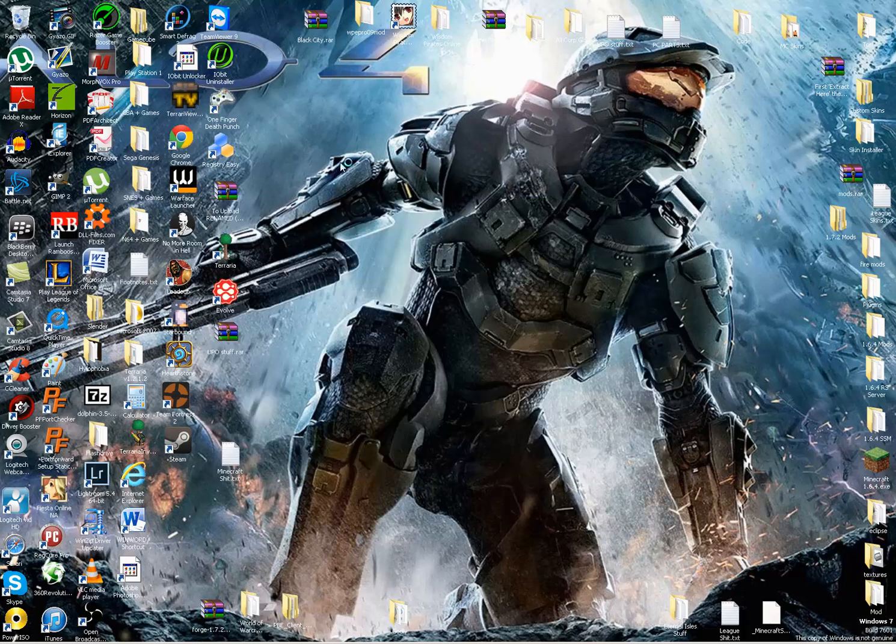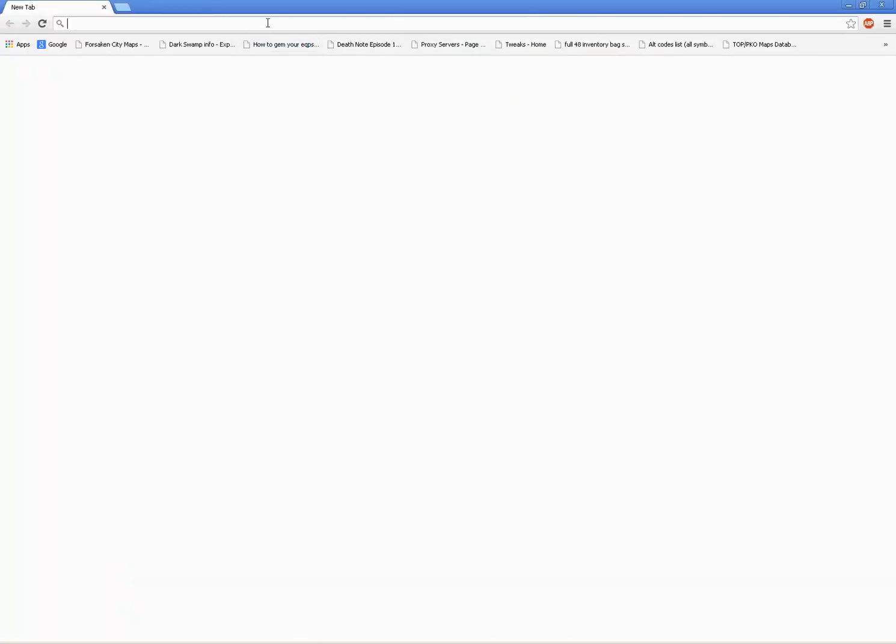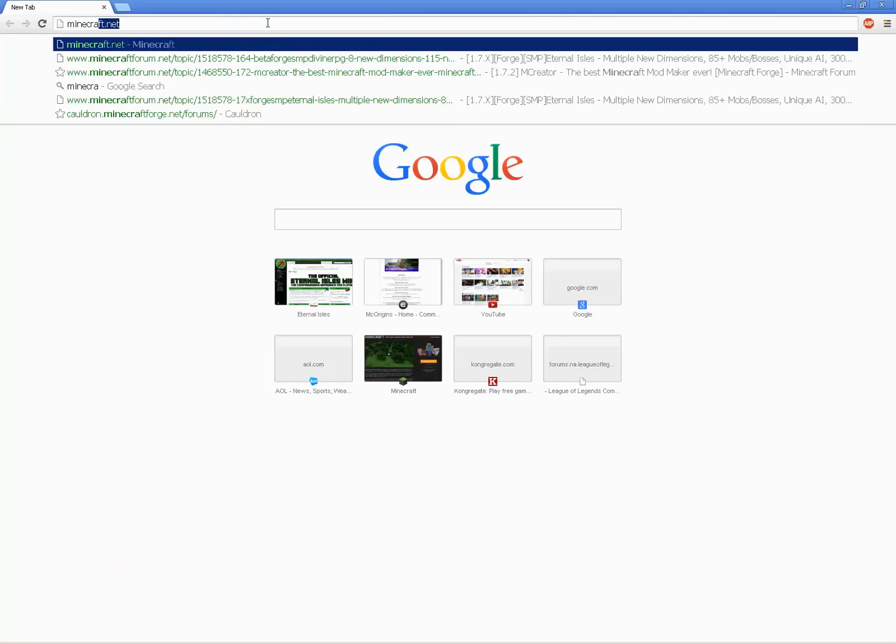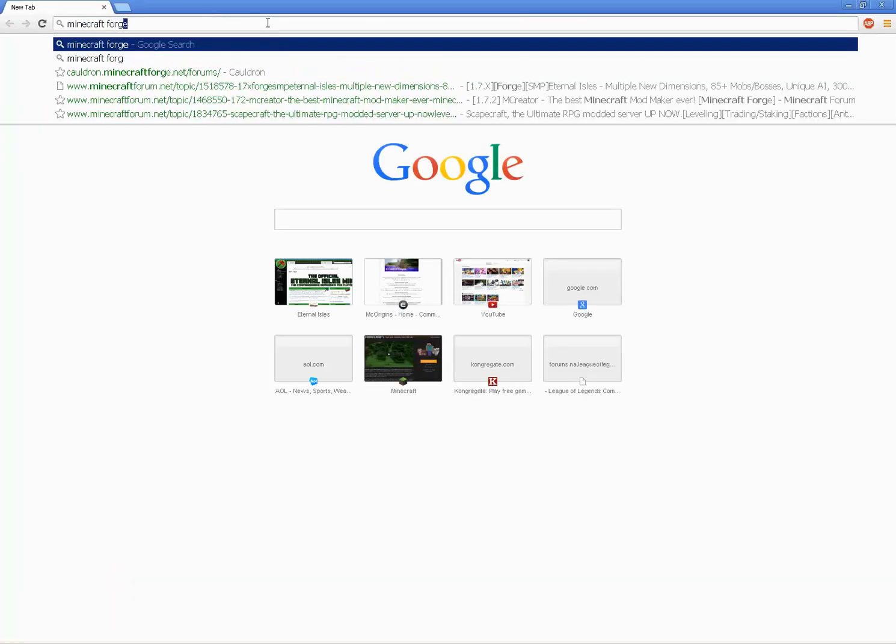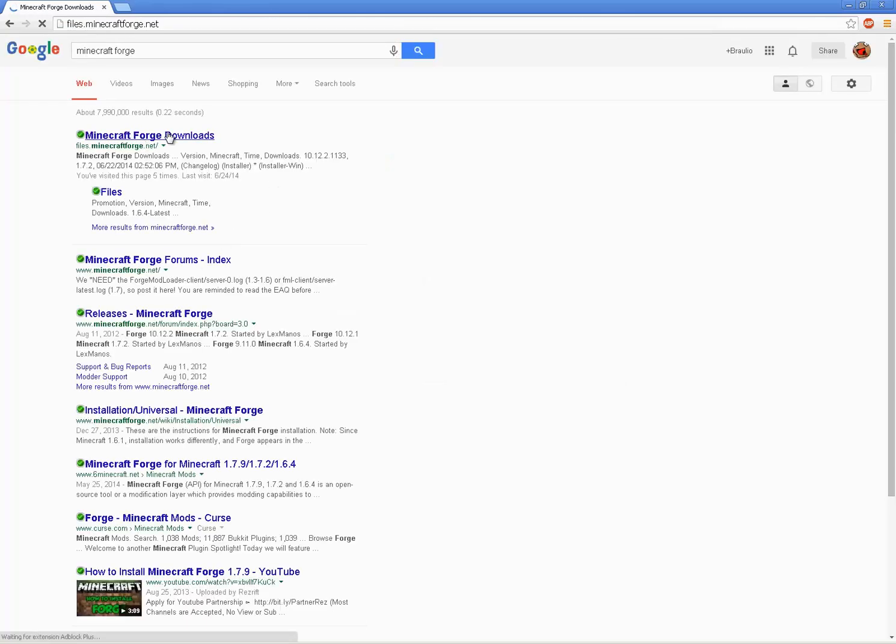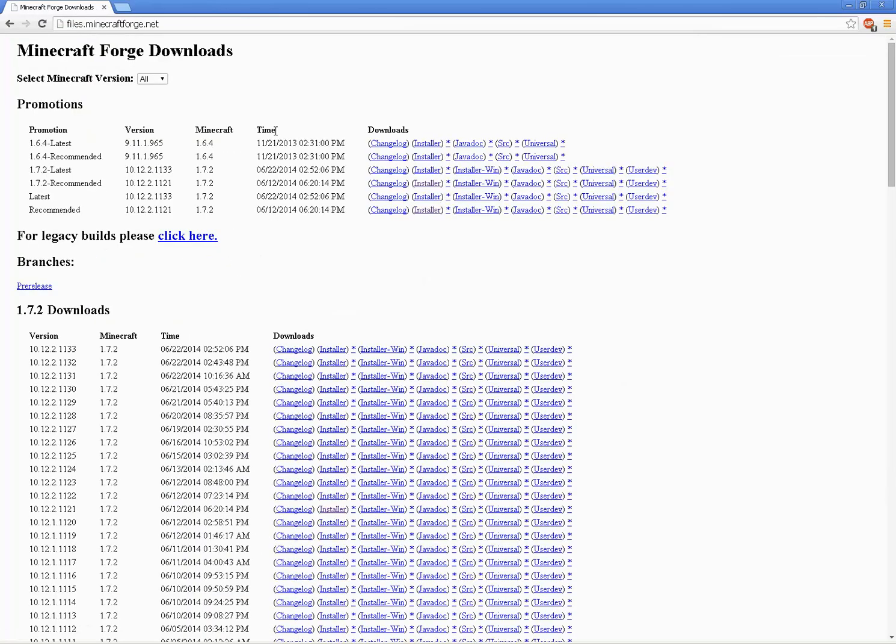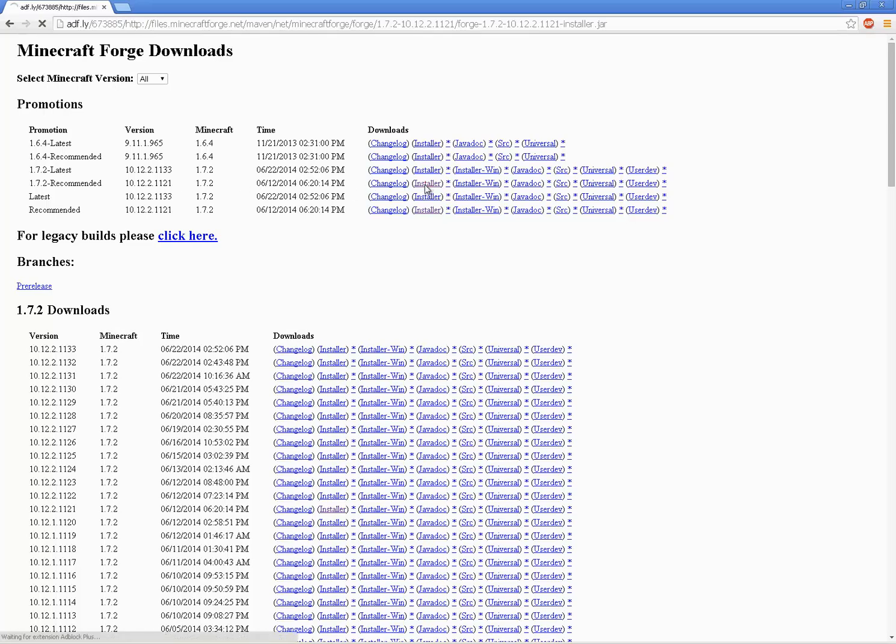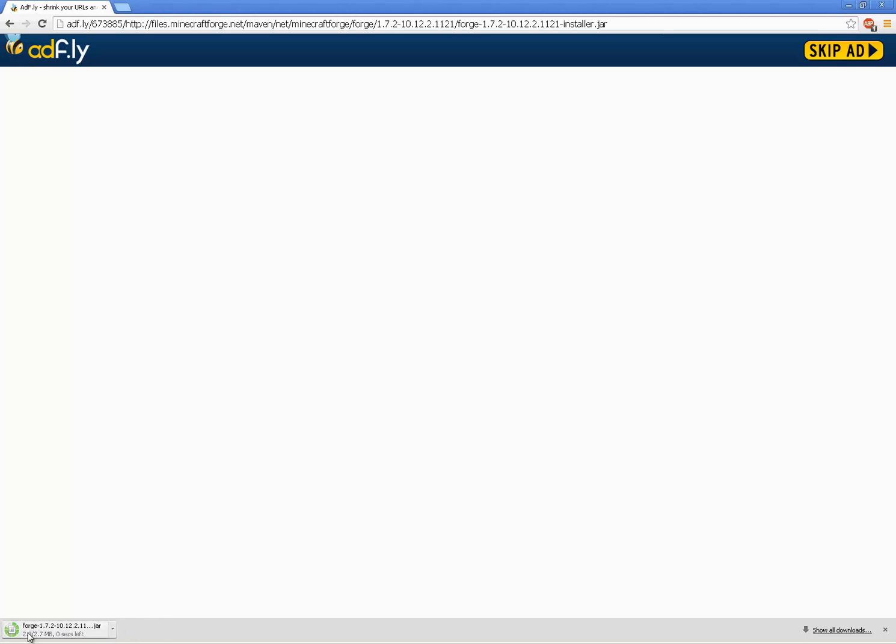Now, we can go to Minecraft Forge. When we're on Minecraft Forge, we're going to want to install the recommended build because you don't want to download anything else. Just download the recommended and download the installer. This is going to take a bit. Skip Ad, keep. You're going to want to keep it. Now that's downloading.